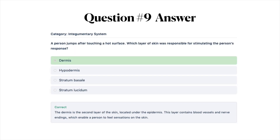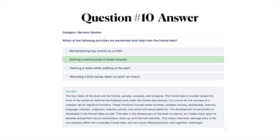The correct answer for the skin question is A, dermis. The dermis is the second layer of skin located underneath the epidermis. This layer contains blood vessels and nerve endings which enable a person to feel sensations on the skin. The correct answer for the frontal lobe question is B, solving a word puzzle in three minutes. The four lobes of the brain are the frontal, parietal, occipital, and temporal. The frontal lobe is crucial for complex cognitive functions including motor function, problem solving, spontaneity, memory, language, initiation, judgment, impulse control, and social and sexual behavior. The frontal lobe is the slowest part of the brain to mature, often up until the mid-20s.